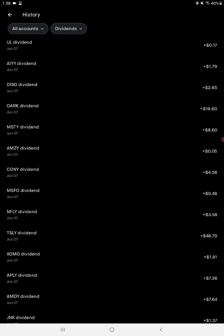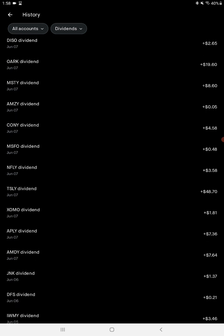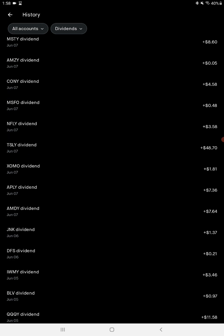Ticker OARK, $19.60. That is Yieldmax cover calls on ARK, Cathie Wood's ETF. TSLY, cover calls on Tesla.